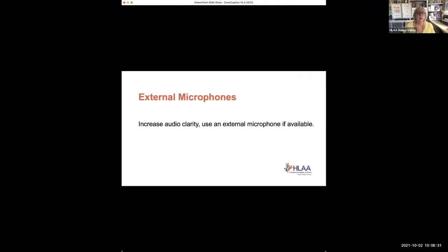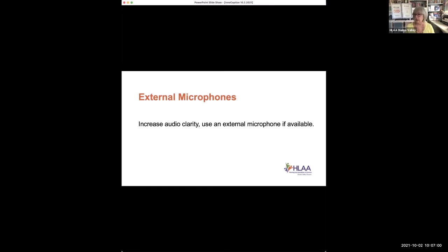We'd also like to remind people that external microphones are very important with Zoom. They increase the audio clarity for everybody. I use a Blue microphone, and you can tell just by how close or far away I move it, you can probably hear the huge difference in the audio. So if you happen to have an external microphone, make sure to connect it the next time you Zoom.